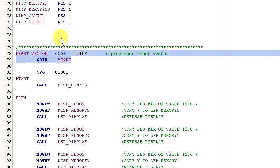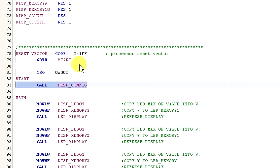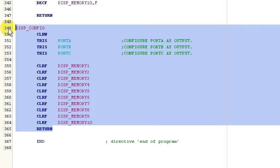Next comes the reset vector and a command to execute when reset is triggered. The org statement here just tells the compiler that the code starts at address zero in program memory. The first thing the program does is configure the micro to operate properly. This consists of running the commands in the subroutine that display fit. This subroutine just configures the ports as output and makes sure all the display memory registers are clear.